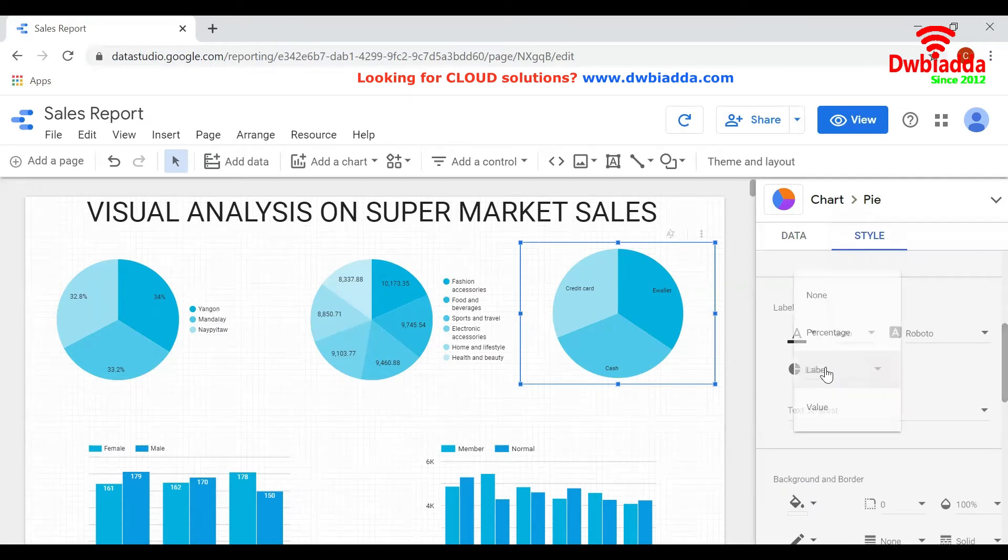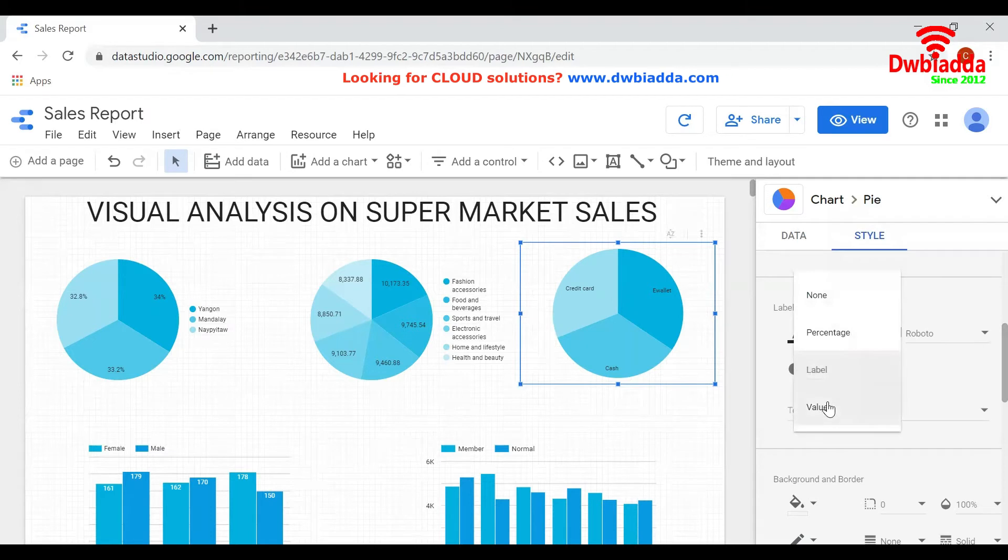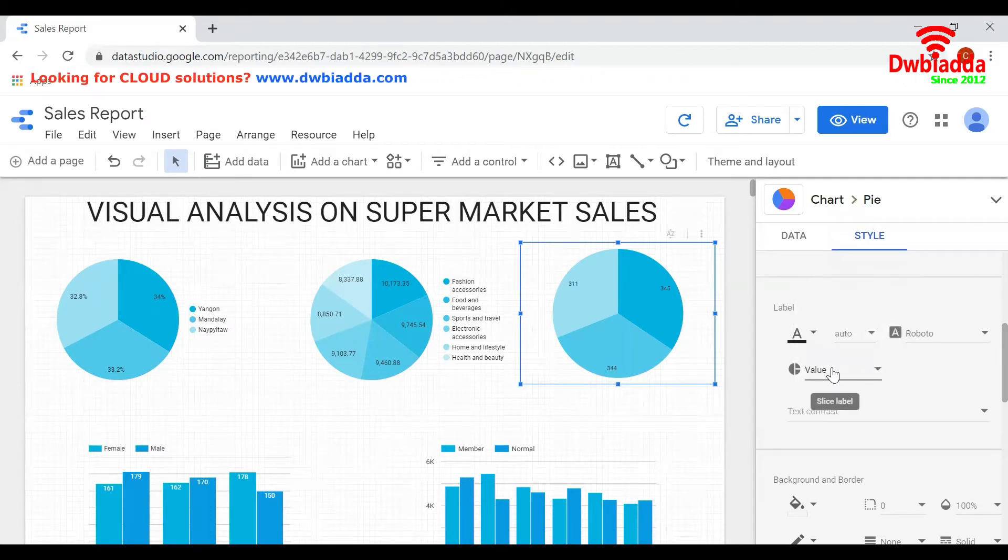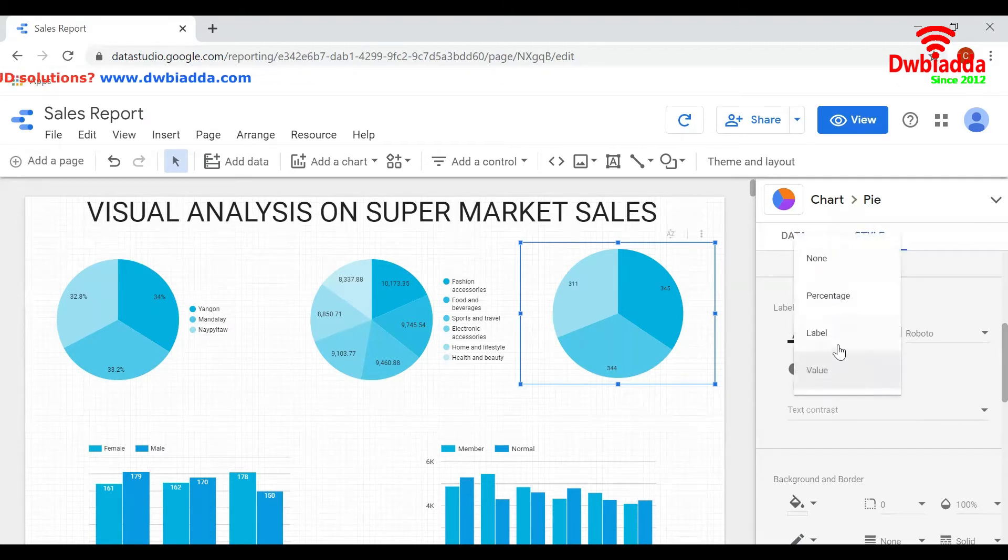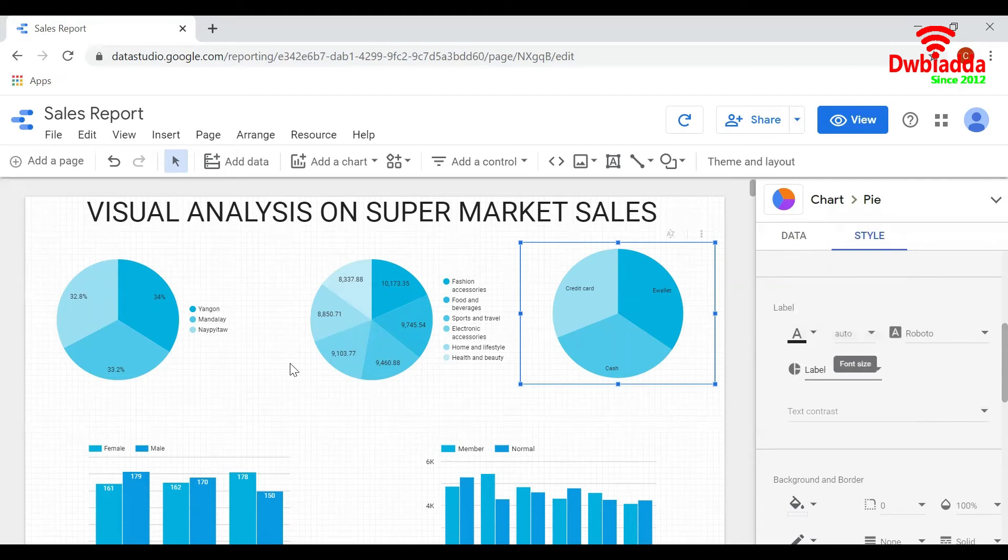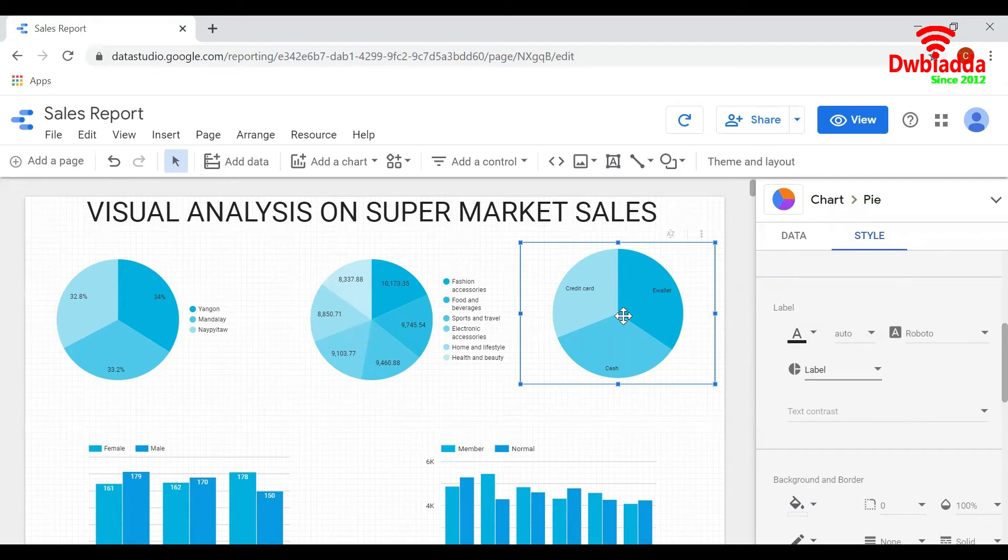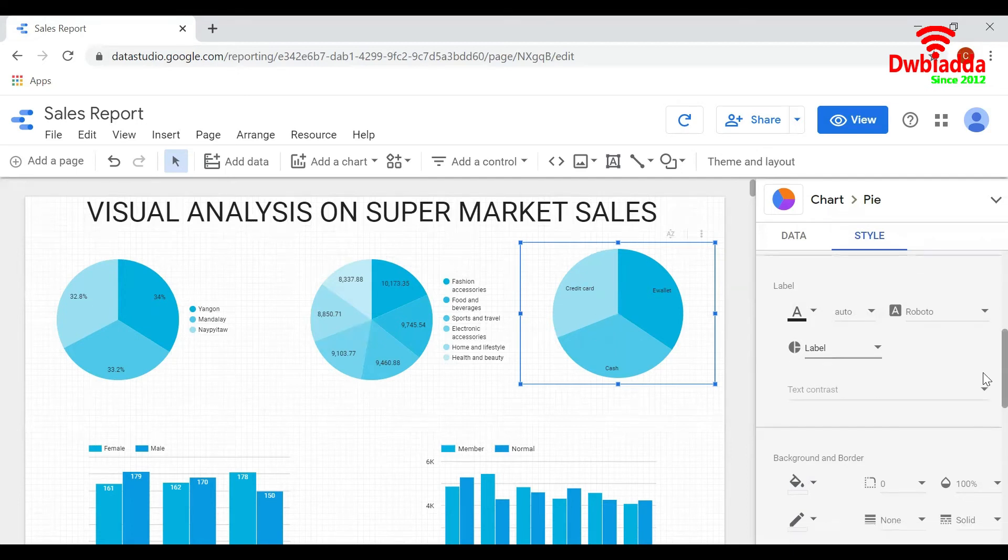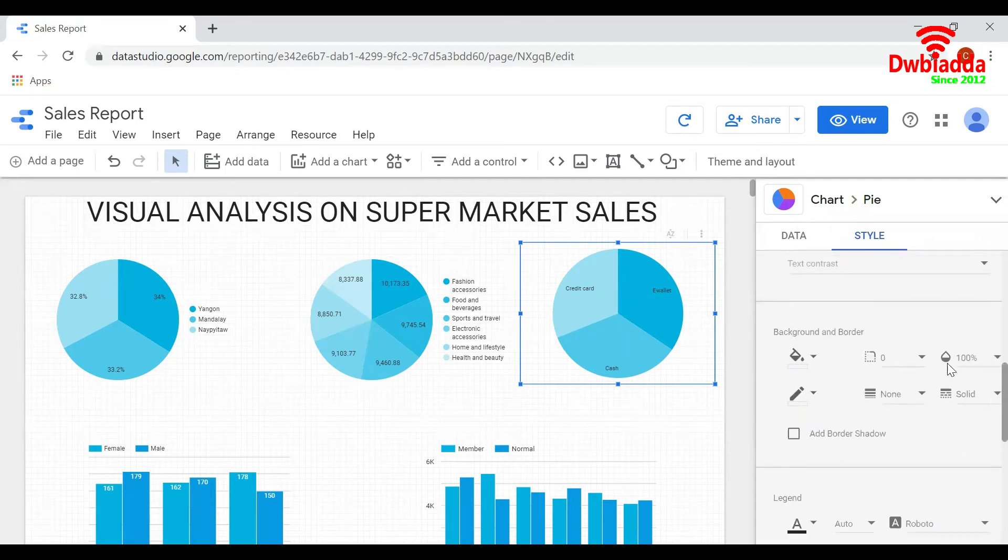If you want to show the value, click on value or keep it labeled as is. Here I have shown the values in this pie chart. In the first pie chart, I have shown the percentage. In the third pie chart, I have displayed the labels. You can also change the background color and border of this particular chart.